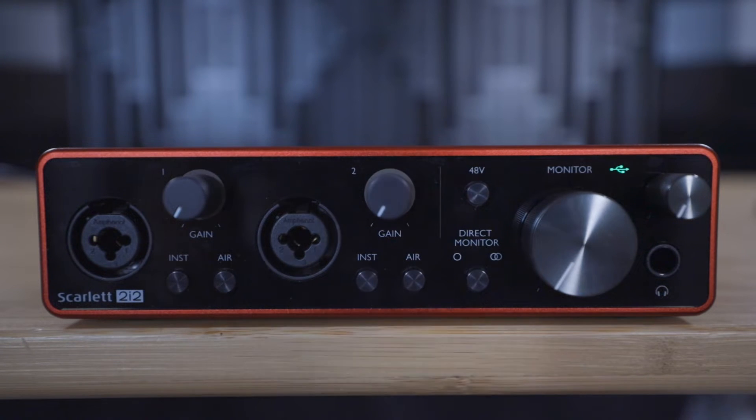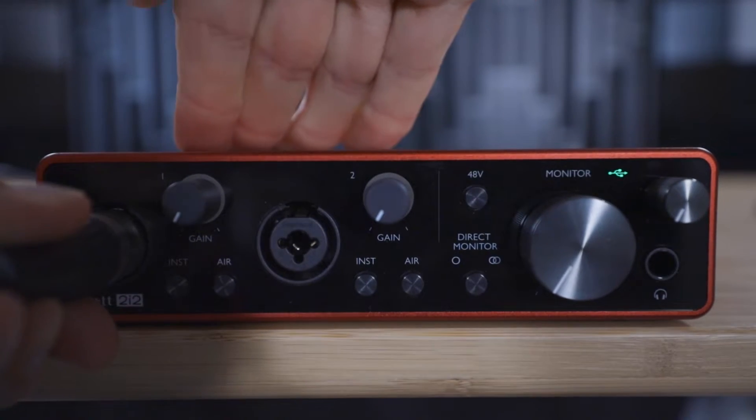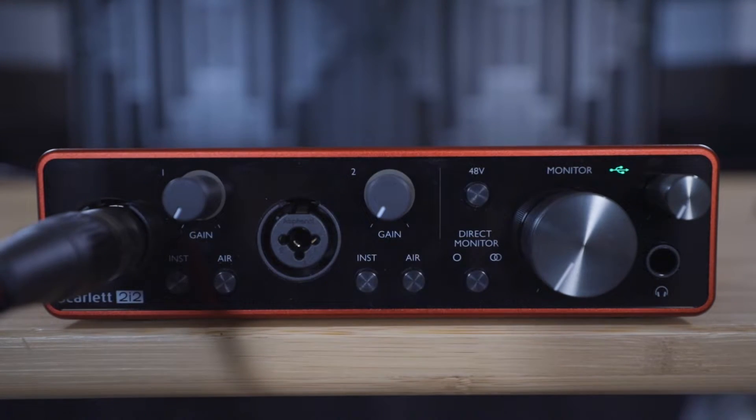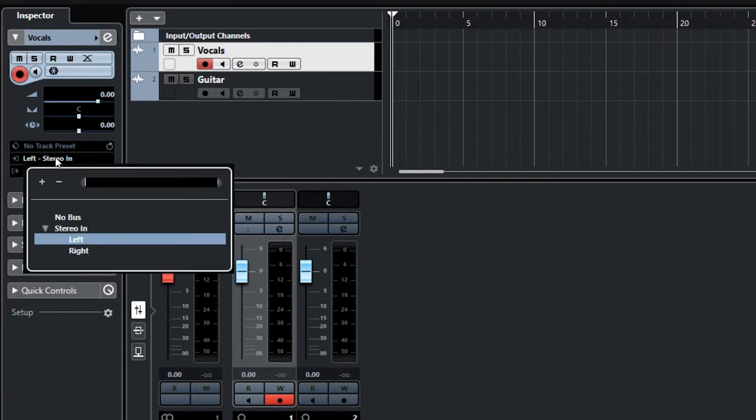You'll remember that we plugged the microphone into input 1 of the Scarlett, which is displayed as left stereo in, so ensure that that's selected.